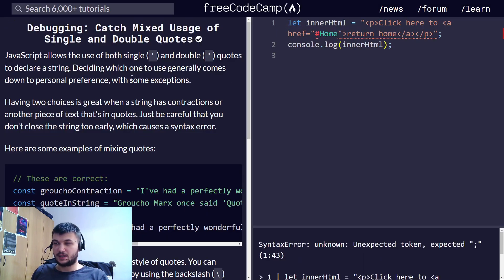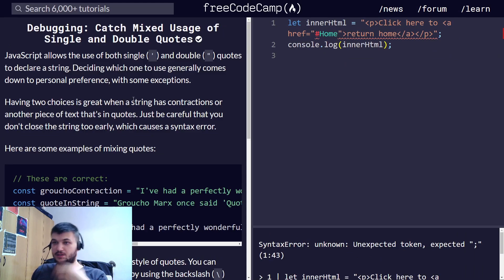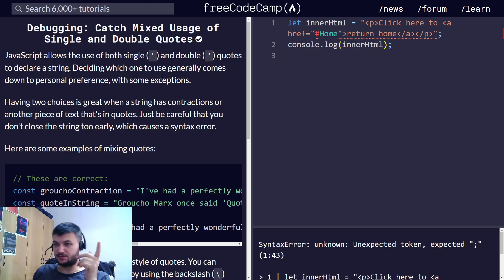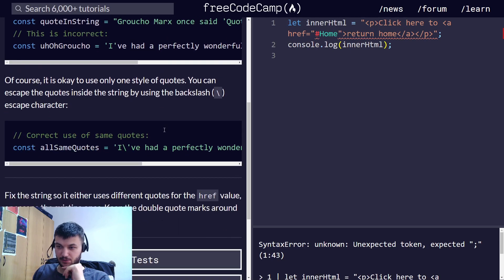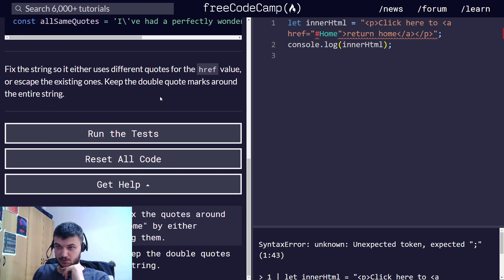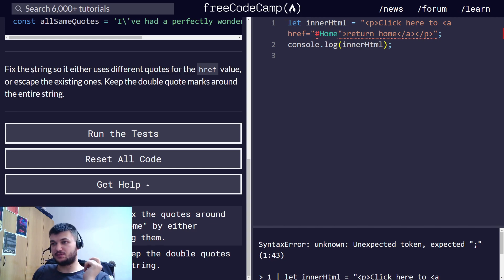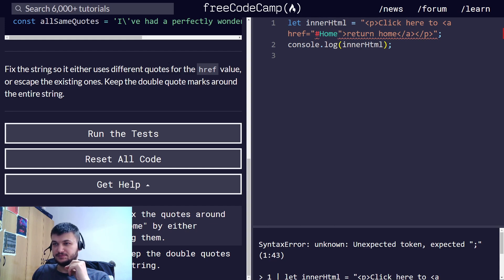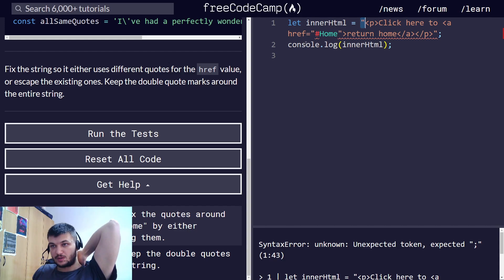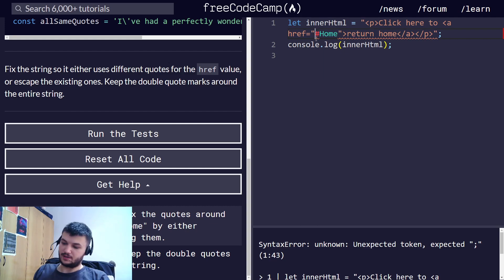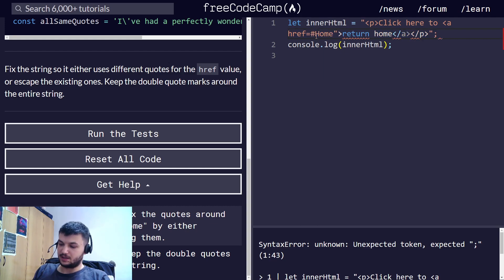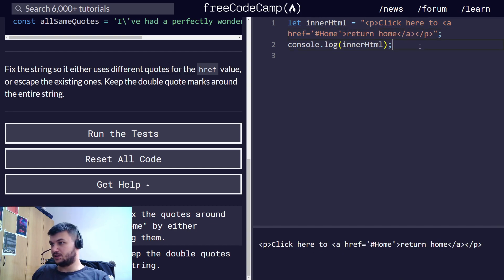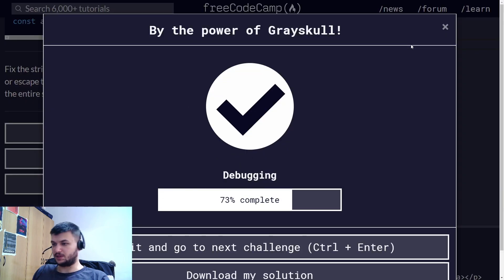Catching mixed usage of single and double quotes. In JavaScript, you can use both single and double quotes. But if you start with single quotes, you need to end with single quotes. And if you start with double quotes, you need to end with double quotes. We have an error here. We need to fix the string, either use different quotes for the href value or escape the existing ones. Keep the double quotes around the entire string. We need to use different quotes for the id of the HTML element here. So I'm using single quotes instead of double. And that should do it.